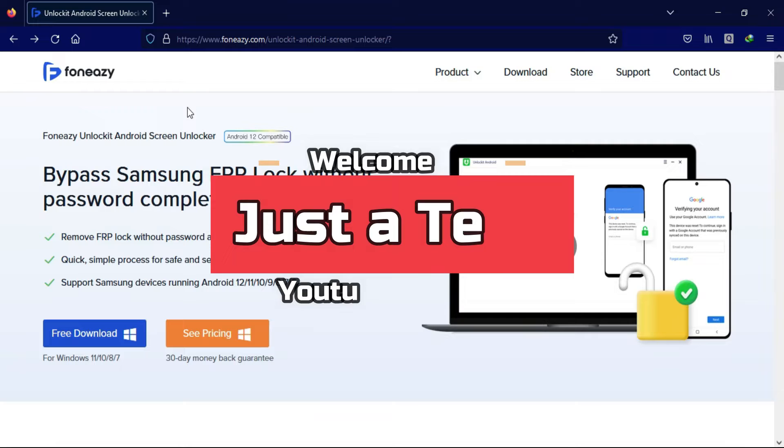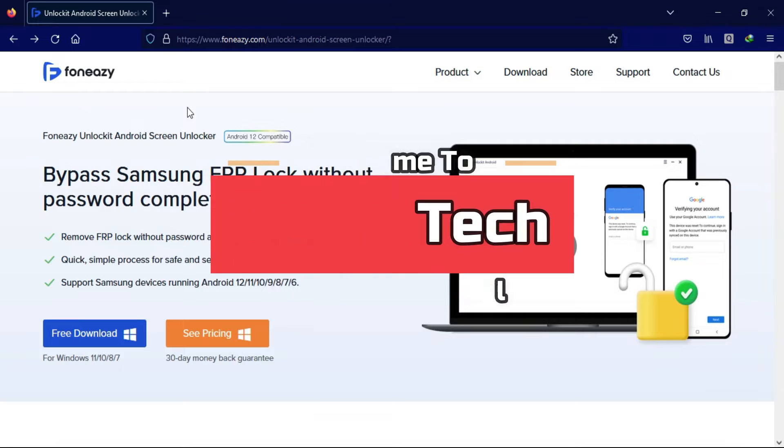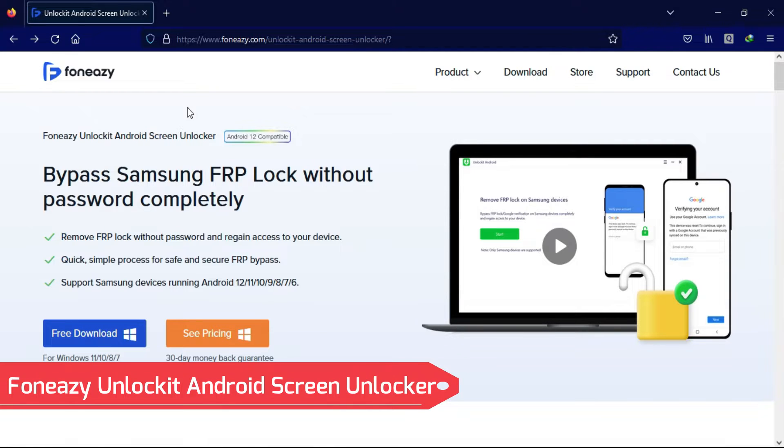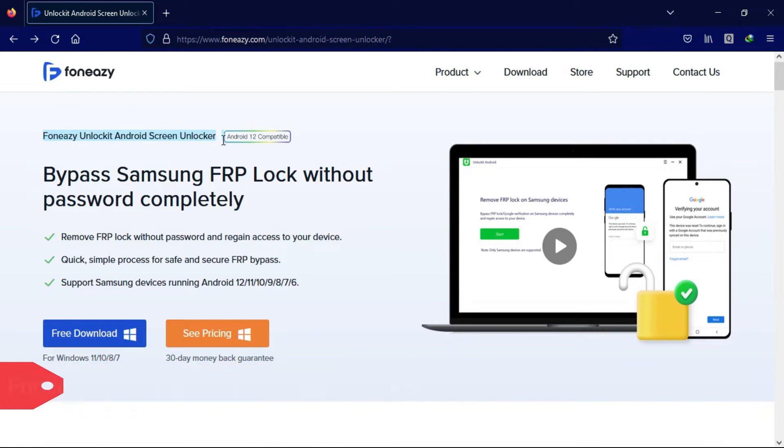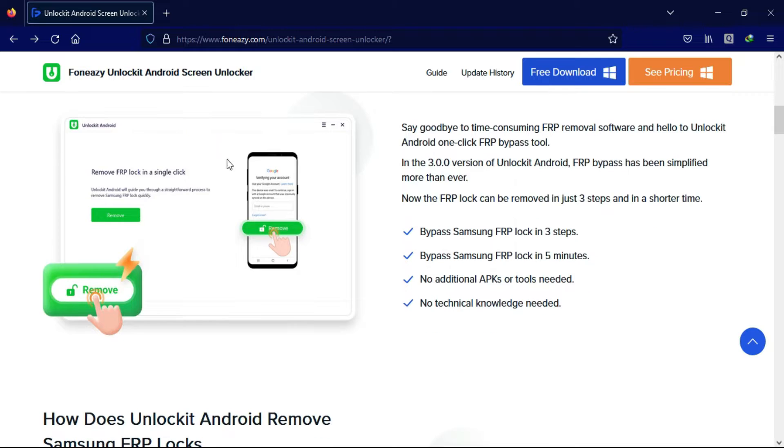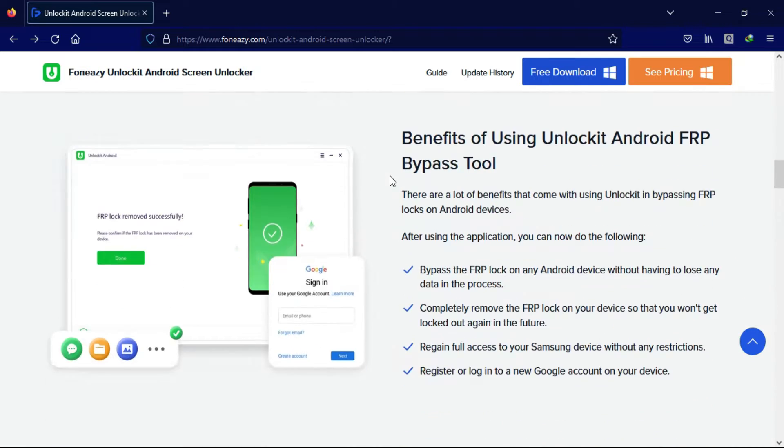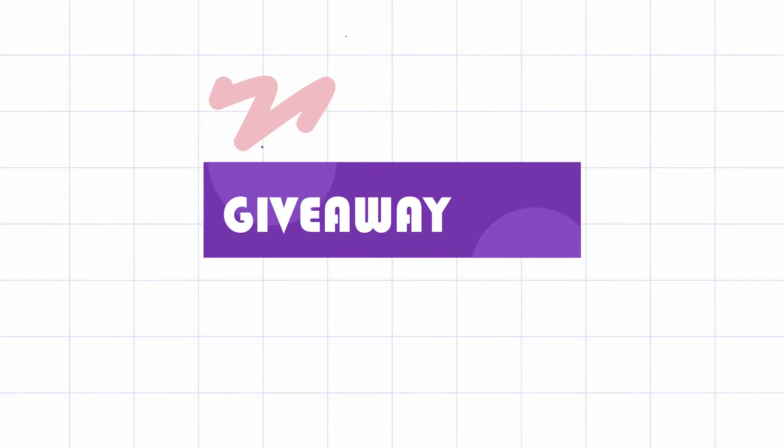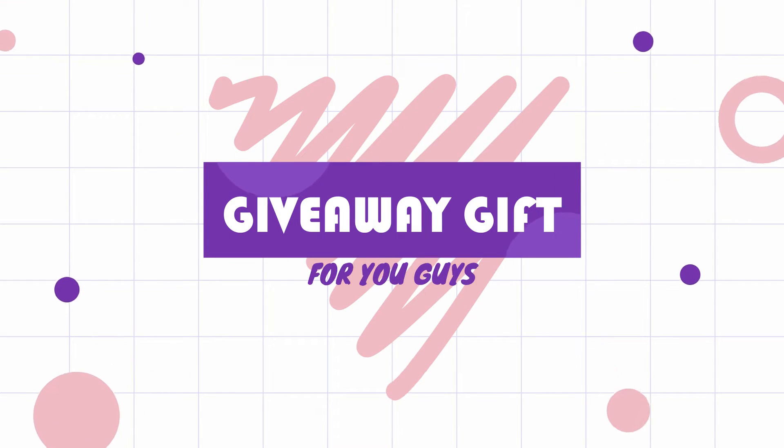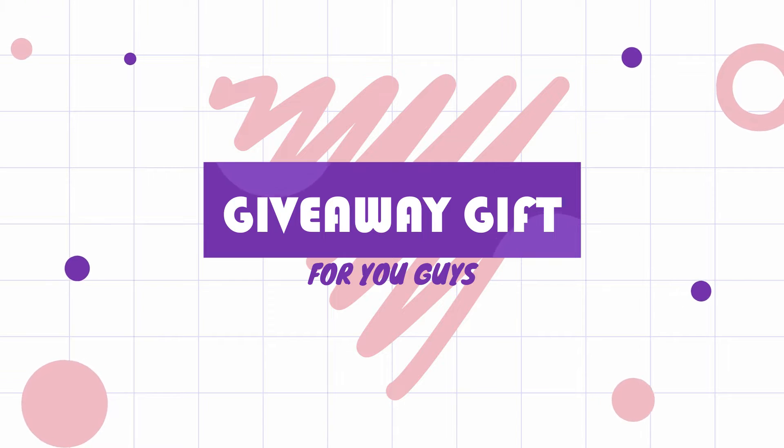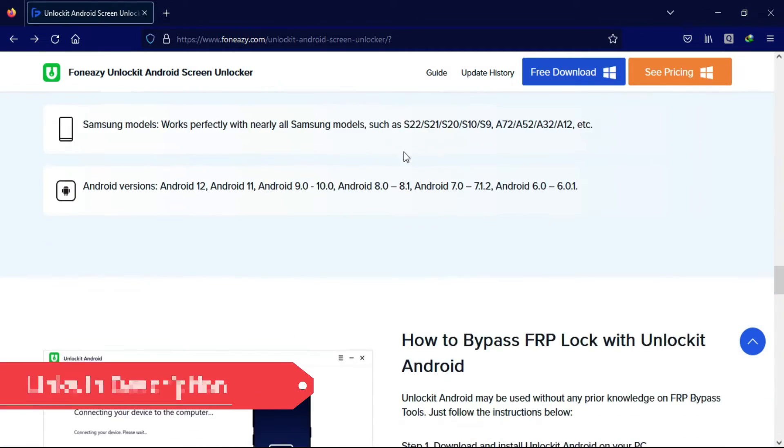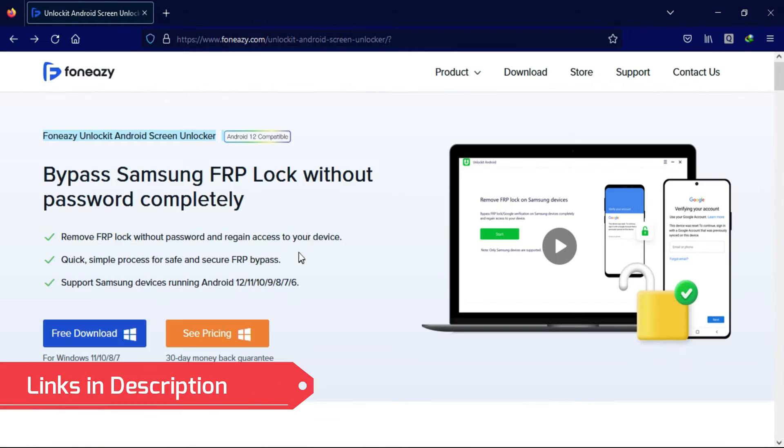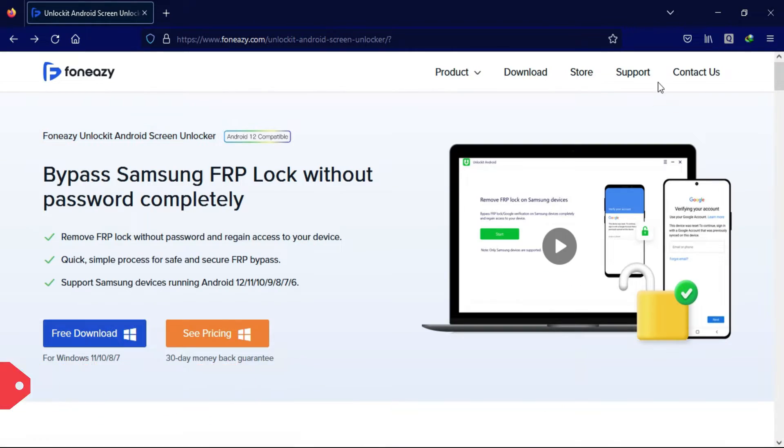Hey everyone, this is Just a Tech and welcome back to the channel. Today I will talk about Samsung FRP bypass without password. I will show you the Foneazy Unlock It Android Screen Unlocker that can help you to unlock the Samsung FRP bypass in just a minute. Also with this video I have posted some surprise giveaway gifts for you guys, so watch this video till the end to know more about that giveaway.